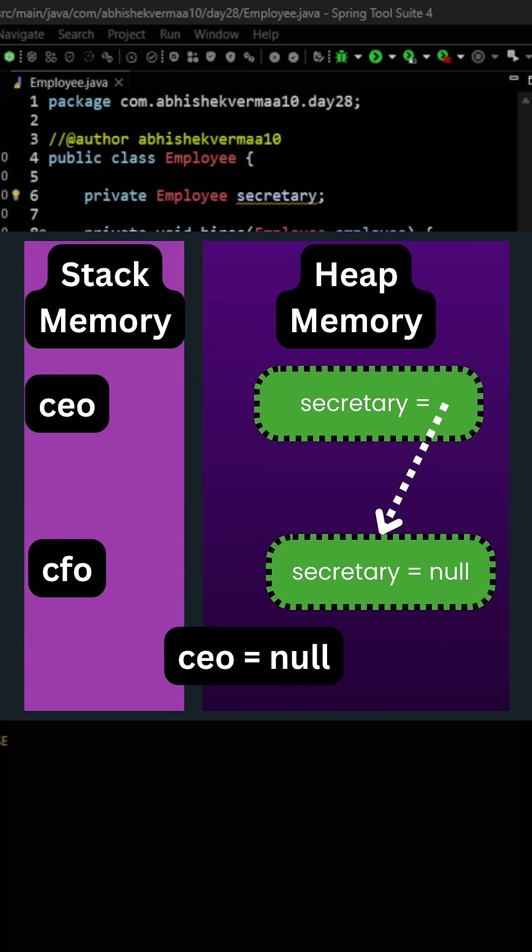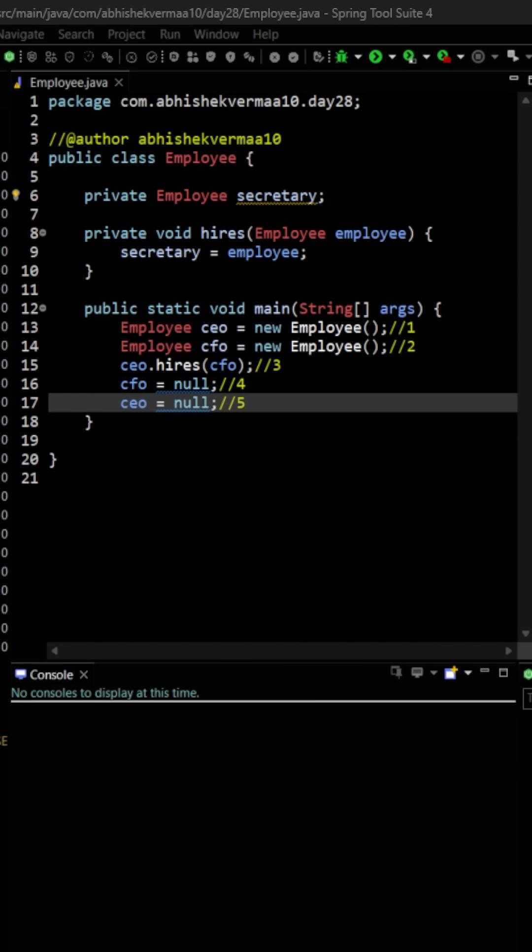You will say why, Abhishek, why so? Second object is still being referred by the secretary of CEO. Try to understand. There are two employees in the real world. The second employee was CFO. Now you said that from today onwards the employee is not going to be the CFO, but still the employee is the secretary to CEO. Now you have fired your CEO also. What will you do with the secretary alone?